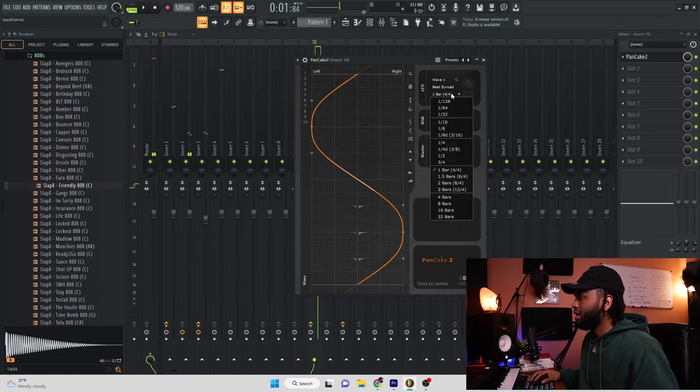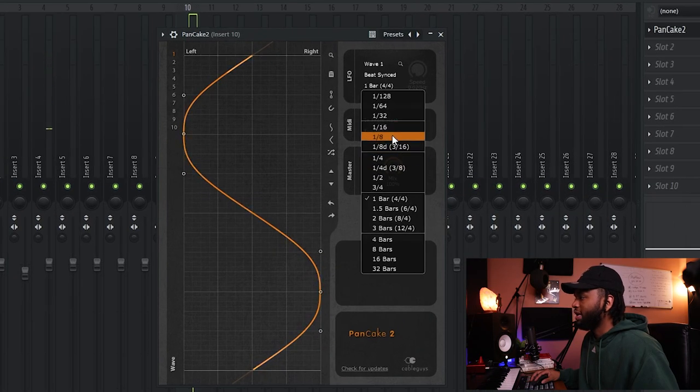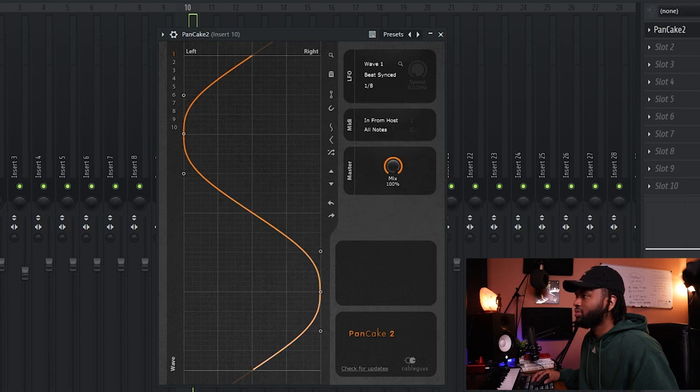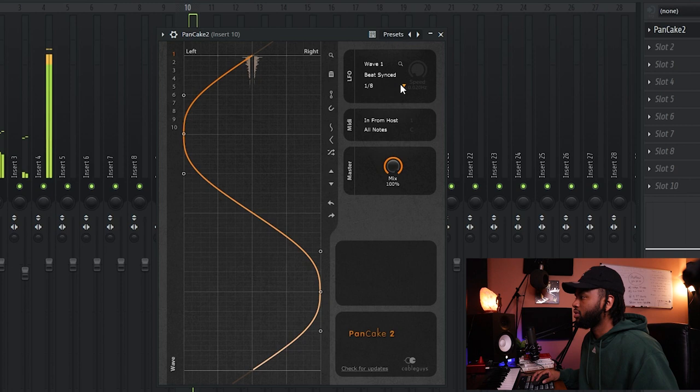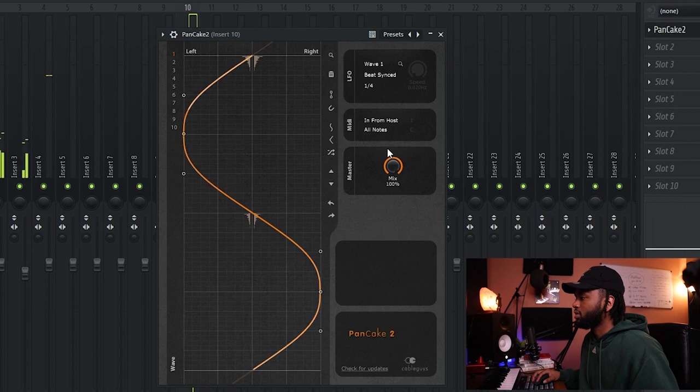The last and final plugin that I want to discuss today is Pancake 2 by The Cable Guys. I just copped it not too long ago — I found out from another producer who had mentioned it. Let's go ahead and throw Pancake on this hi-hat. You could throw this on your melodies too — you could throw this on anything you want. Get creative with it; I would just have fun with it. Not every bar, maybe every 8th. The beat is crazy. Shouts out to the free plugins.